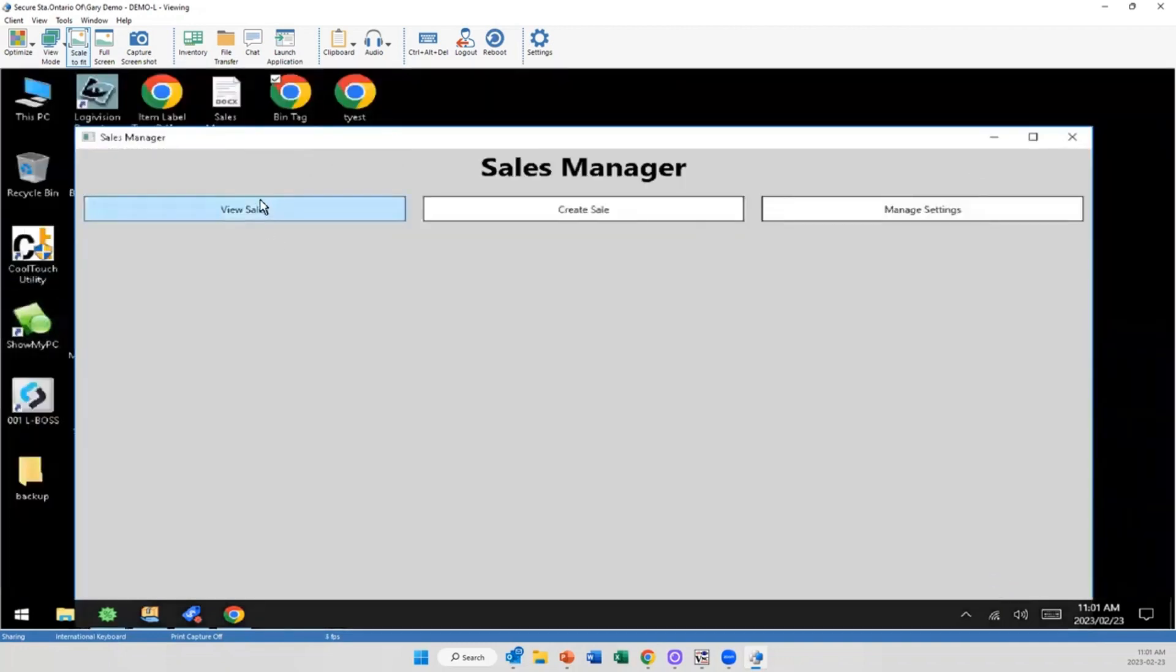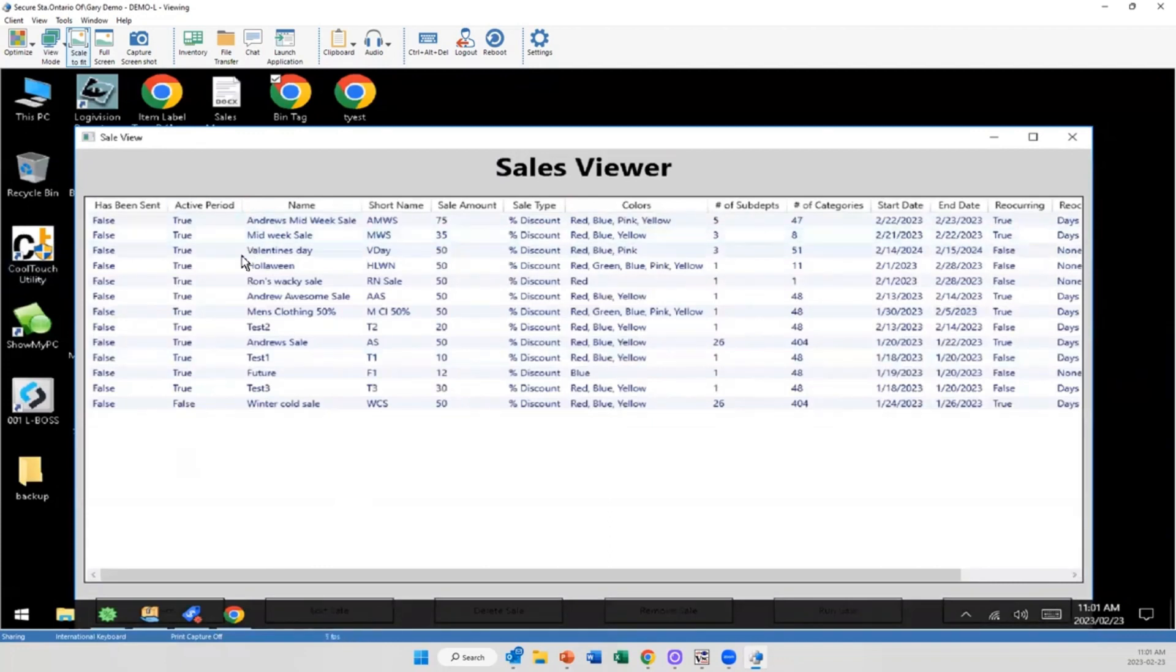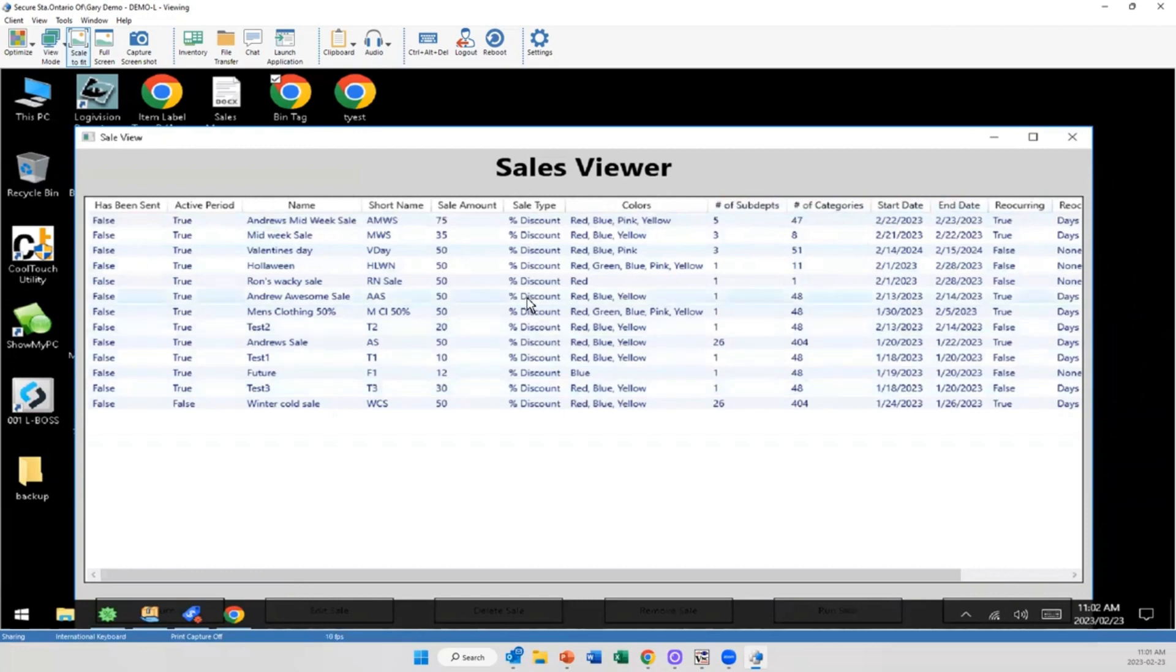Now it's not done yet. I can go into here and view all of my sales. So you can see we've made quite a few here, and it goes through, and at a high level I can see exactly what this is: what the sale name is, the sale amount, type of sale, what colors are included, sub-departments, categories, start and stop dates. If it's recurring, you have all the details. And if need be, you know what, I really want to make this 65% instead.